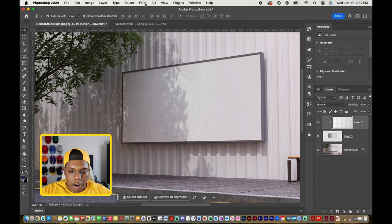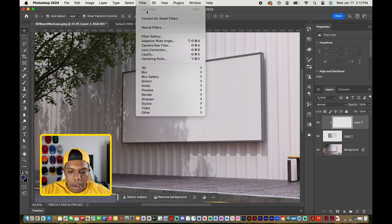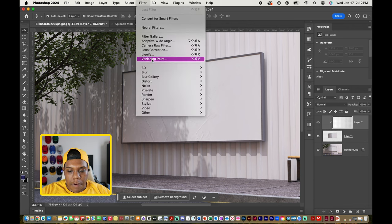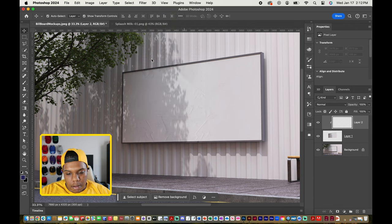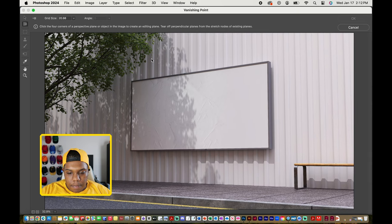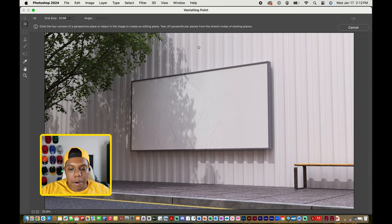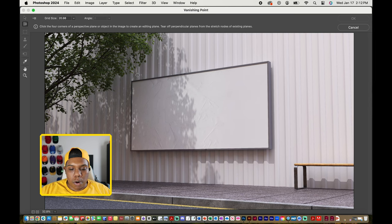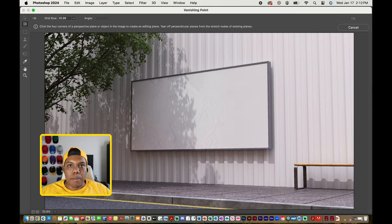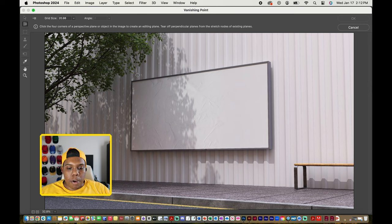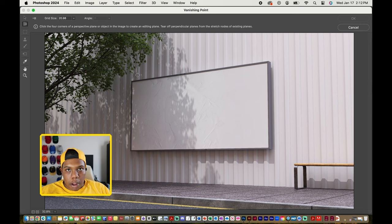I'm going to go to Vanishing Point. A separate window comes up. With your cursor looking like this, we can select each corner of the billboard and Photoshop will determine the vanishing point of this billboard, which we don't need because all we're doing is selecting the corners. So I'm going to take this tool,